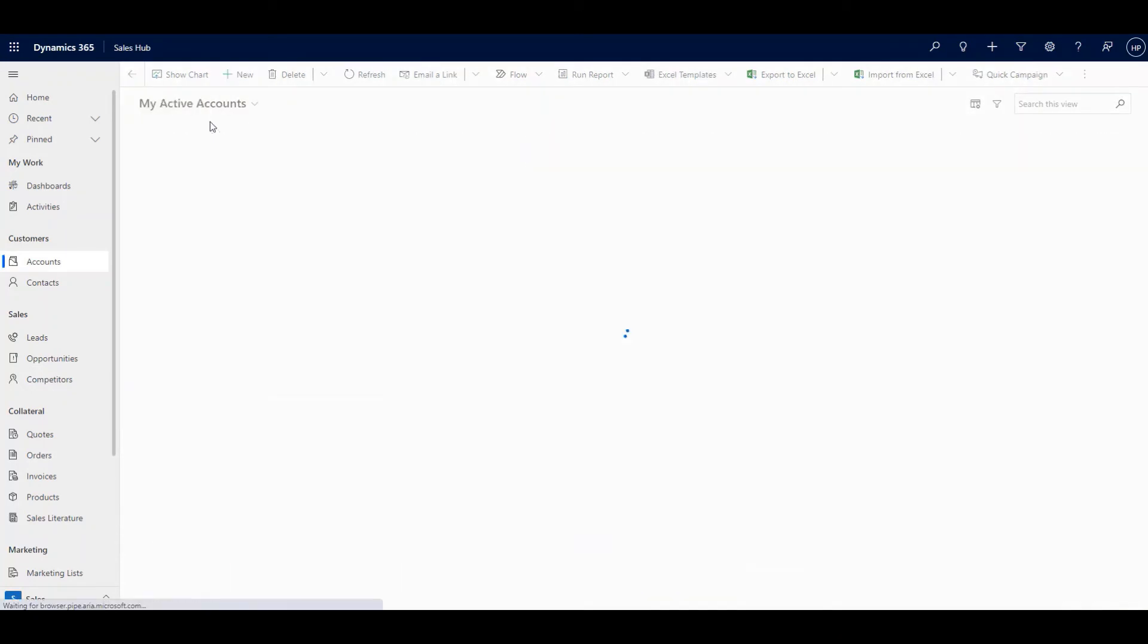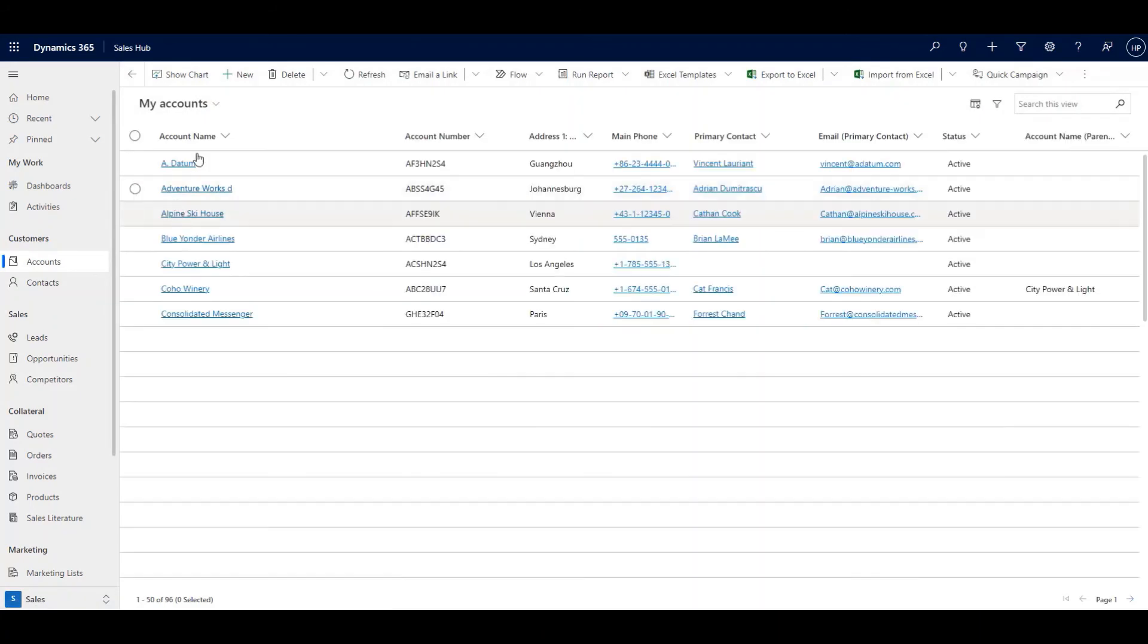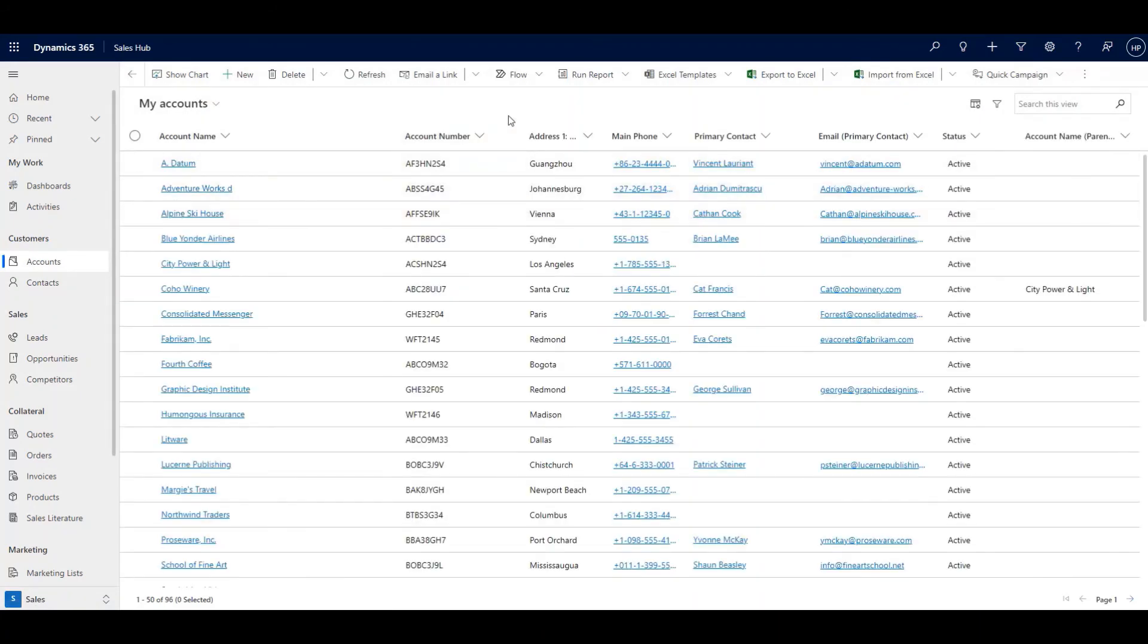So even if you navigate away and you come back, your changes will be saved. It's a quick and easy way to modify views on the fly when you need to rather than having to go through an admin.